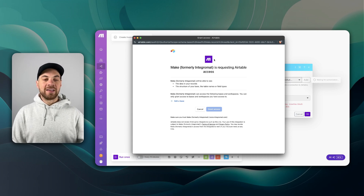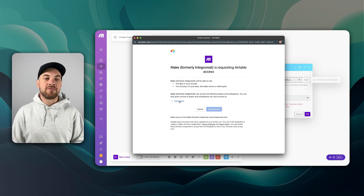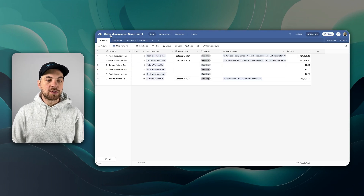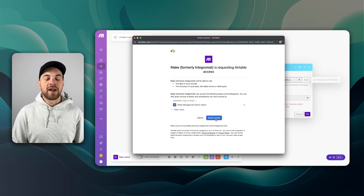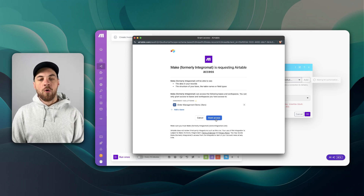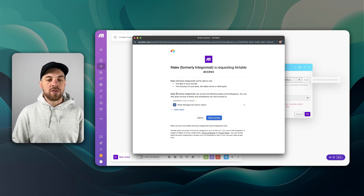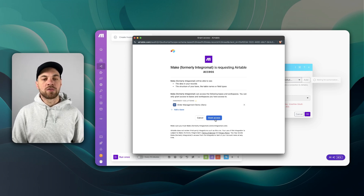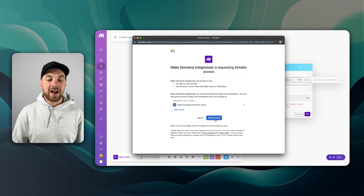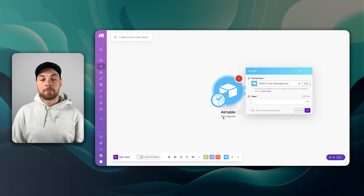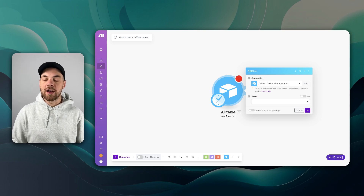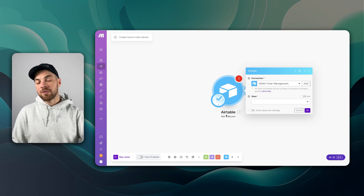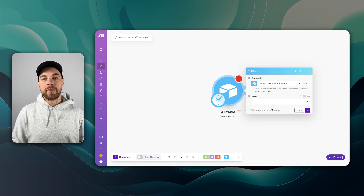I'm already logged into Airtable. I can click Add a Base and find the base we want to use, which is Order Management Demo. Select it and grant access. That authentication is only going to link to this individual base rather than an entire workspace. We'll grant access, and later on we will likely have to update the integration because this is read-only since we're just getting a record.